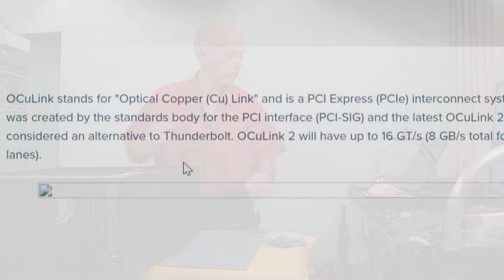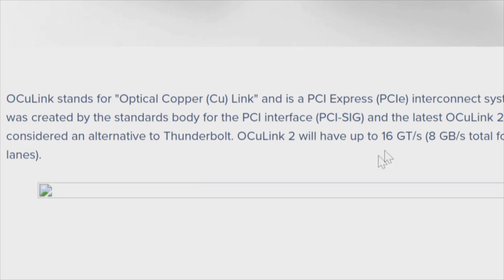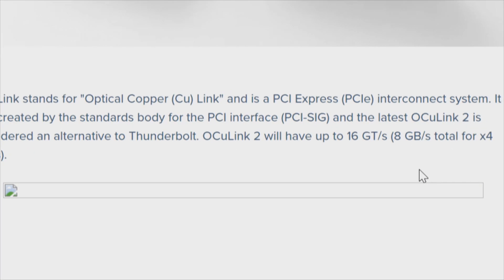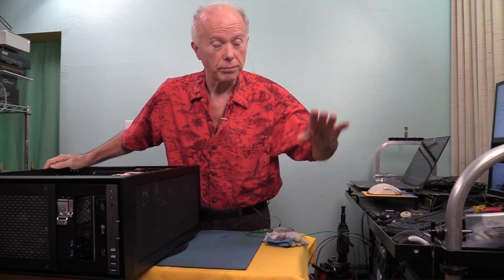Why is OcuLink significant? OcuLink stands for Optical Copper Link. It's a PCI Express interconnect system created by the standards body for the PCI interface, PCI-SIG. The latest OcuLink 2 is considered an alternative to Thunderbolt. OcuLink 2 will have up to 16 giga-transfers, or 8 gigabytes total, for x4 lanes. Pretty slick when you consider all the stuff we're talking about with Thunderbolt — and now OcuLink is coming up.